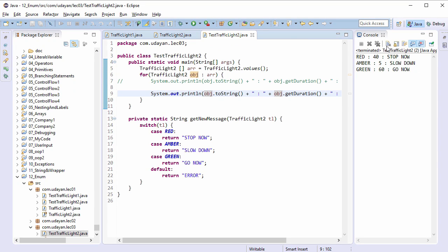Save the file, run the program, and this time we got our own messages.